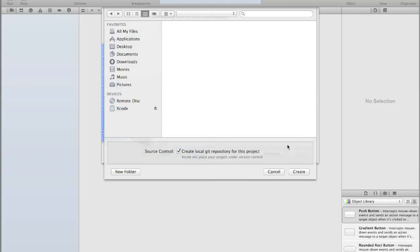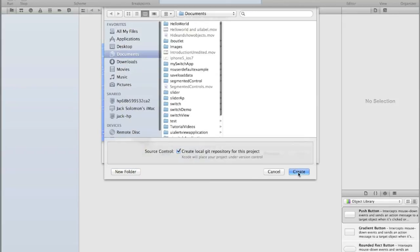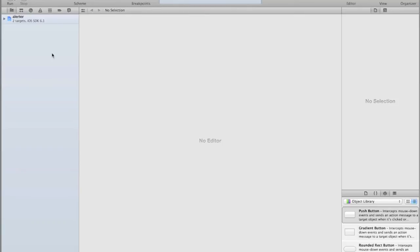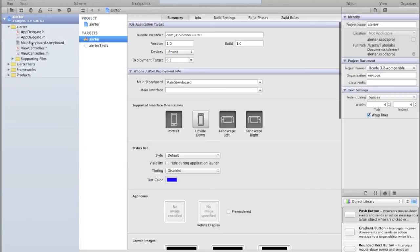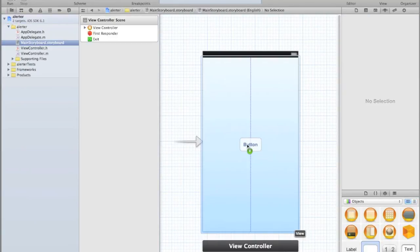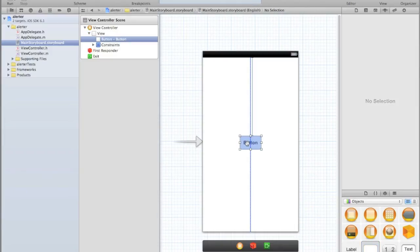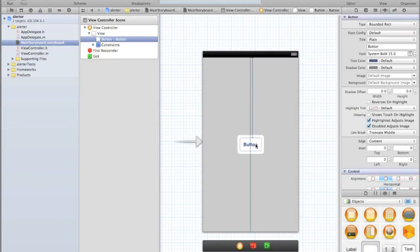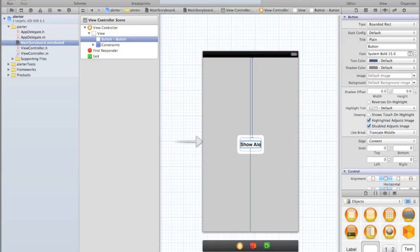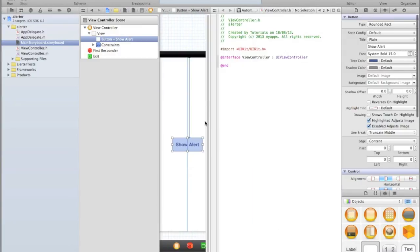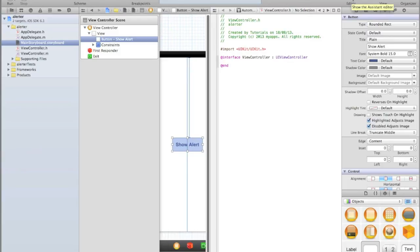Click create and then go into your storyboard. Here we'll just add a single button that will say 'display alert' or 'show alert'. Then we will hook up an IB action to the alert. Go into your assistant editor by clicking on the little tuxedo icon, then right-click on your show alert button and drag it in between the @interface and @end lines of your view controller dot H.